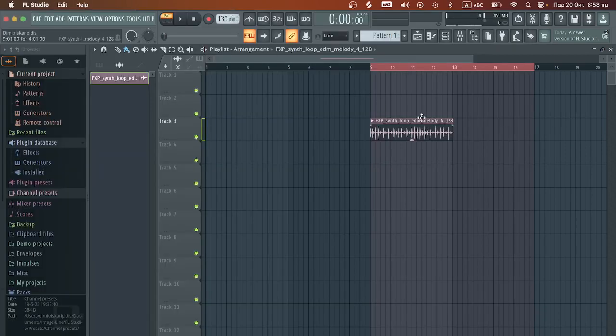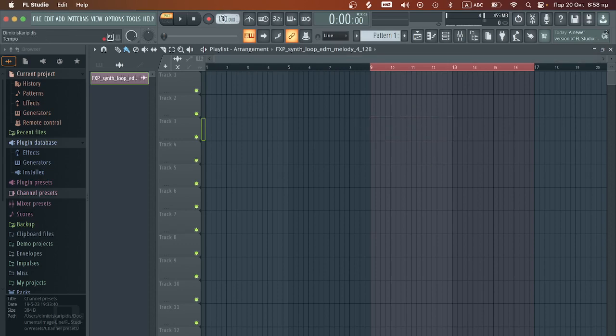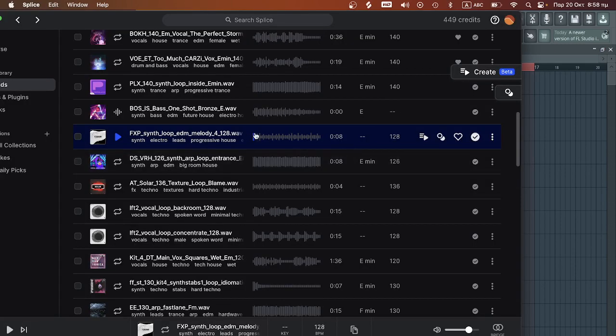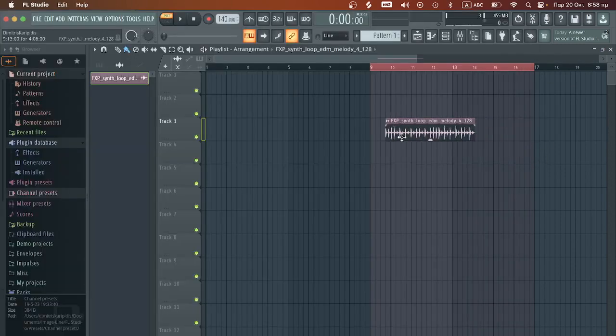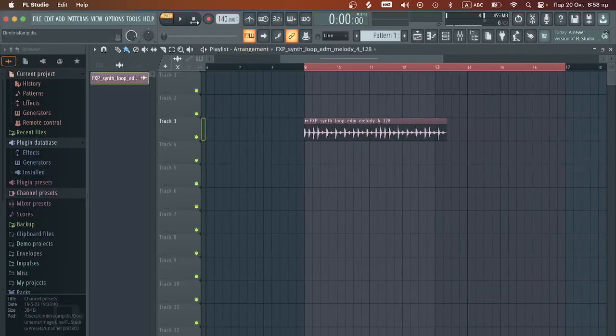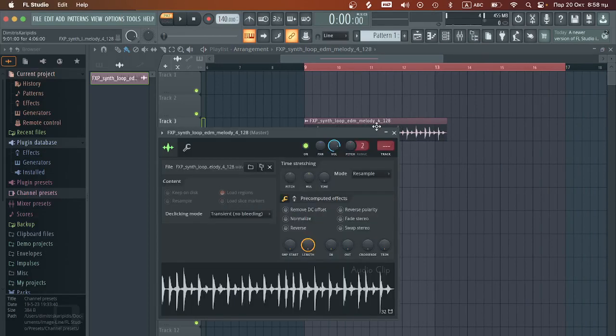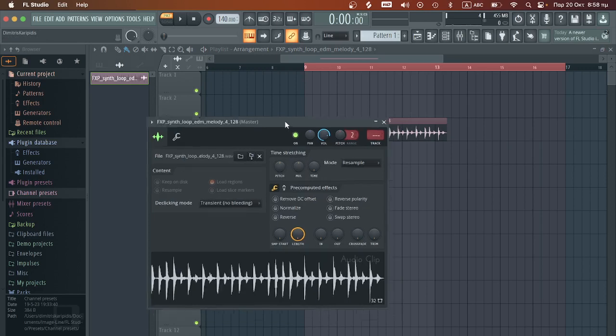If it was about 130 we would be kind of there. Let's try to make the loop a little bit more obvious for the synchronization. So we are here at 140 BPM and the melody is 128.